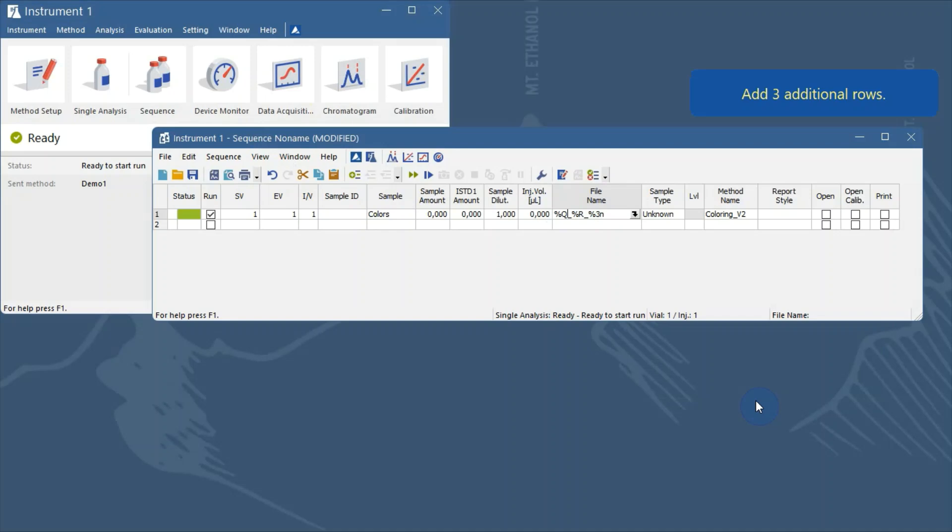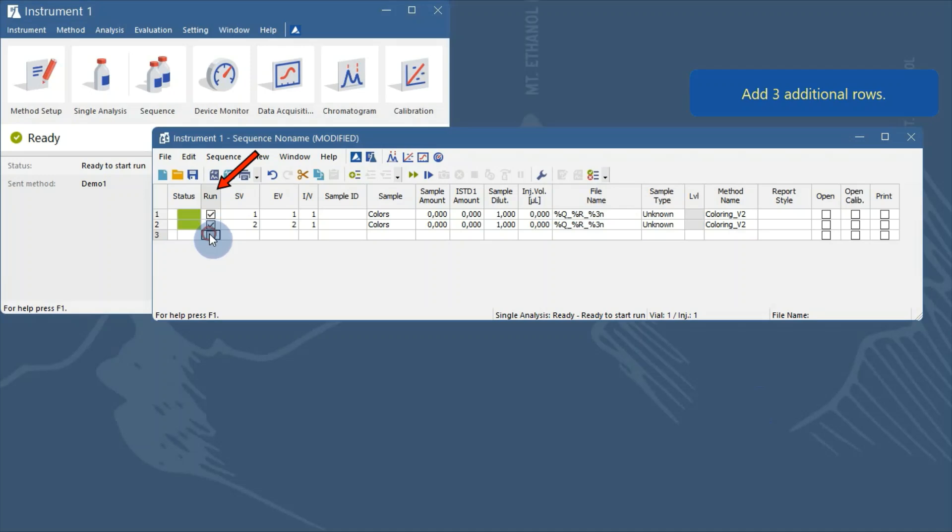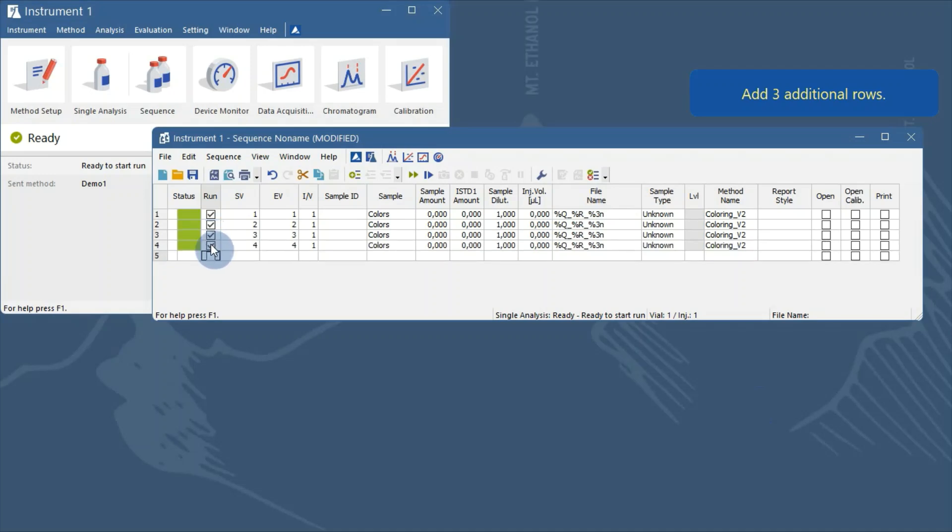Now, we can fill in the next rows. The number of rows you need depends on your specific application. I will check the run check box on another 3 rows. So my sequence will have a total of 4 rows.